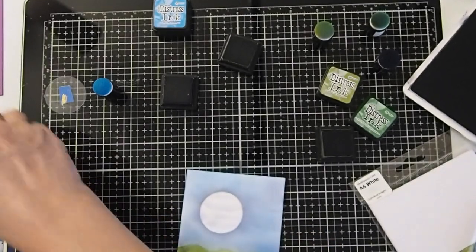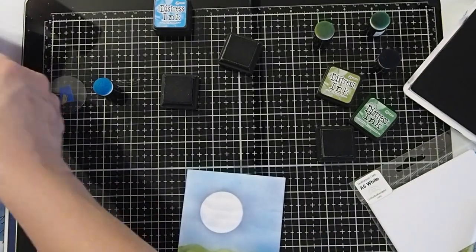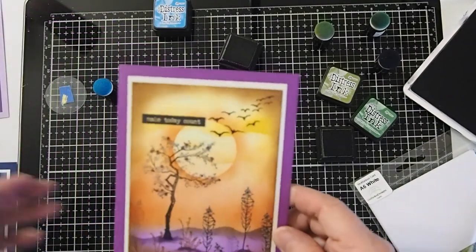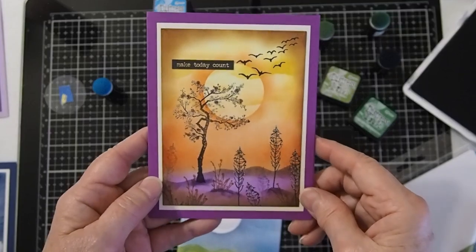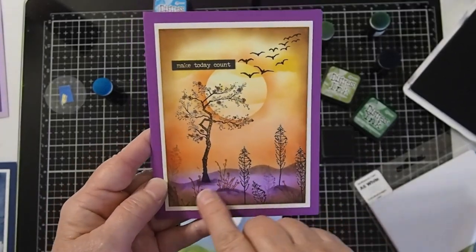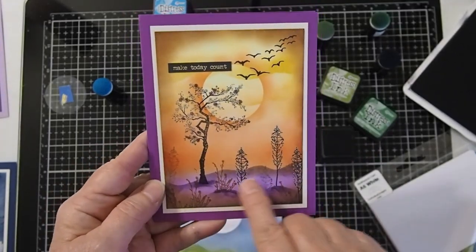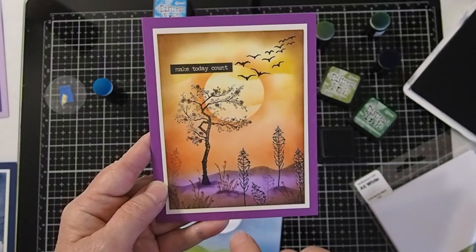Then, same thing with the landscape portion. Here's an example of one that I did where I actually used purples and browns to get my landscape in there.